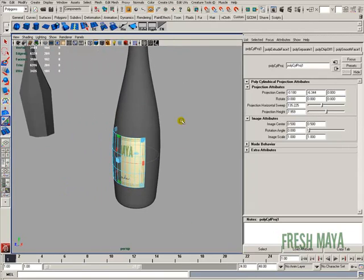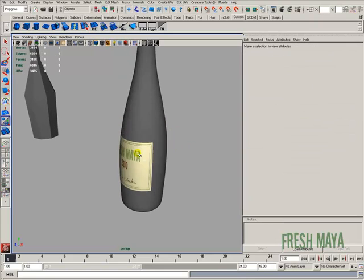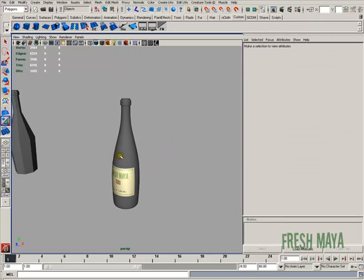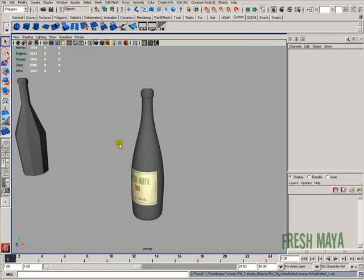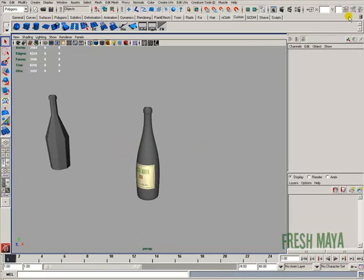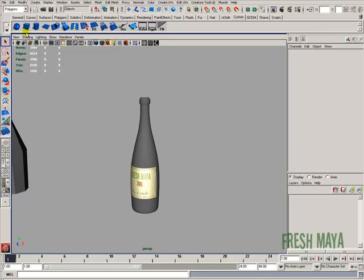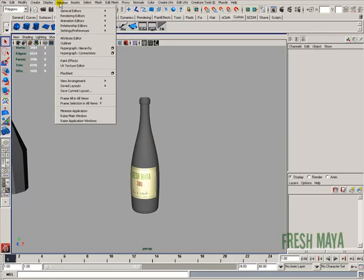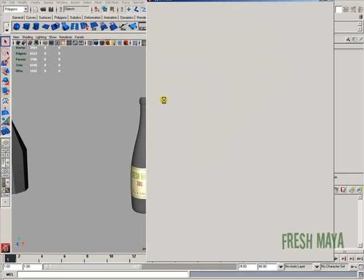Okay? All right, F8, go back to object mode. All right, just so I don't have to redo all that again, I'm just going to go ahead and do another save. There we go. Back to my channel box. Let's do the bottle now. So I'm going to go back to Windows, Rendering Editor, HyperShade.